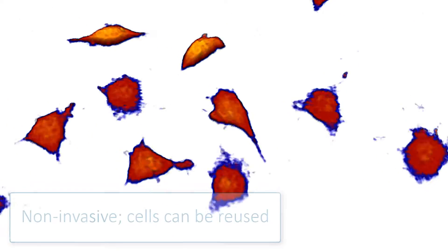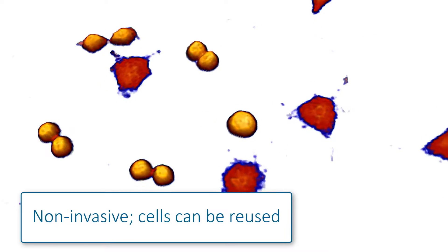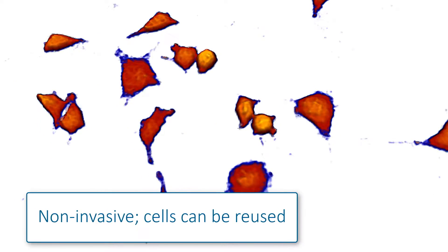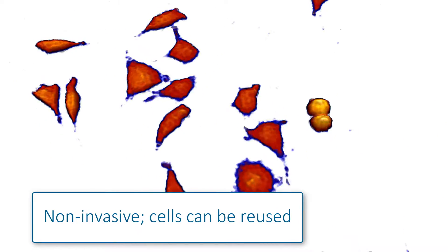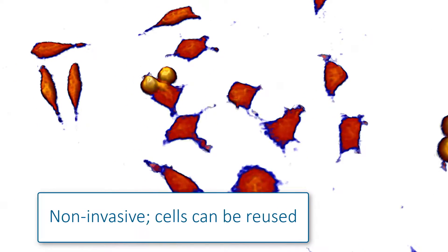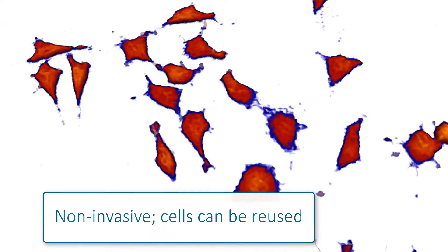Due to the non-invasive nature of Holomonitor analysis, you can reuse the same cells and the supernatant for further experiments when the imaging is done.